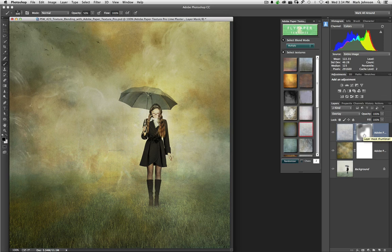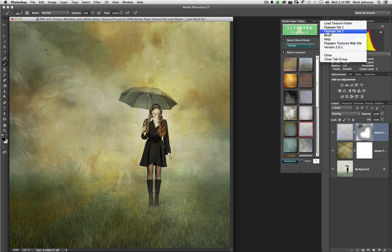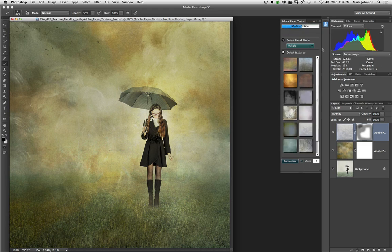All right, let's do an experiment. Another one. Let's go up here and load Fly Paper Set 2. You don't have to do this for this experiment, but I just want to load up something different.